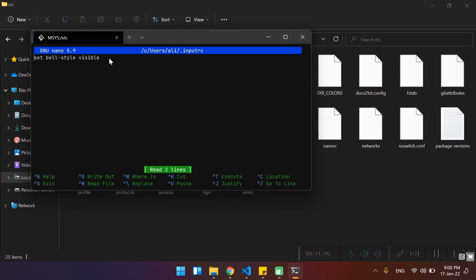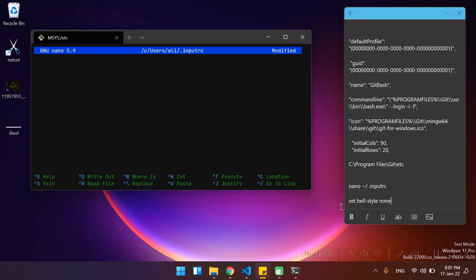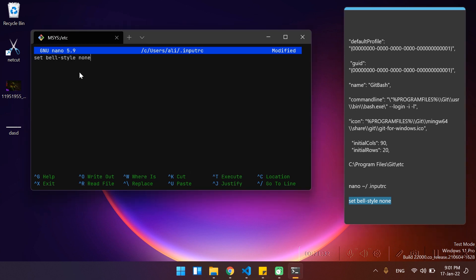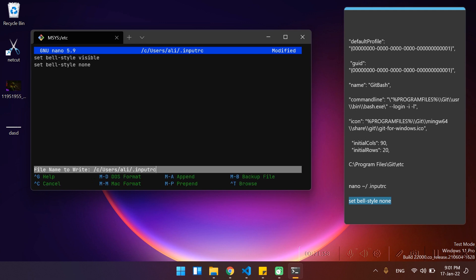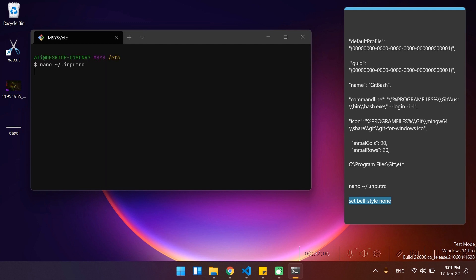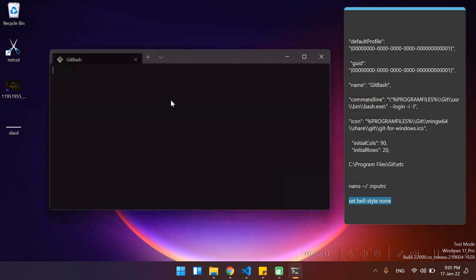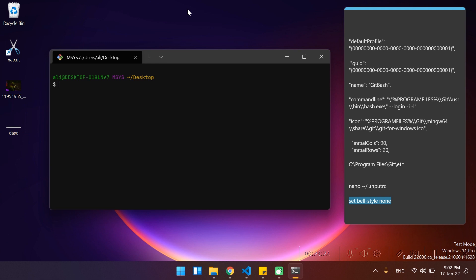If I type 'nano .inputrc', this will bring up the editor. The next command will be 'set bell-style' — paste this one first and hit enter. Then type 'set bell-style none' and hit enter again. Then I'm going to hit Ctrl+O once, hit Enter to confirm, and then press Ctrl+X to get out. So if I launch the terminal again and type and remove, the flickering should be gone — and there we go, ladies and gentlemen, we have a fully functional command line working with no issues.